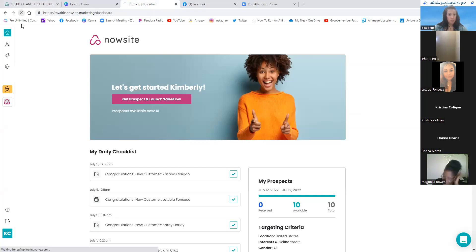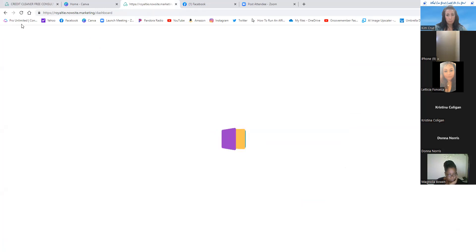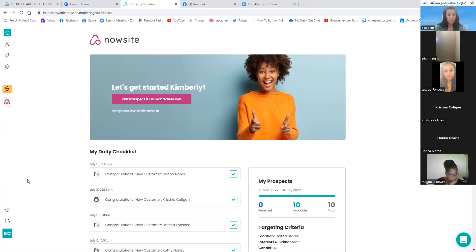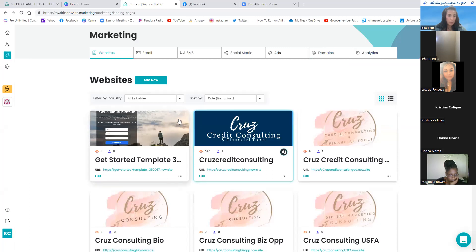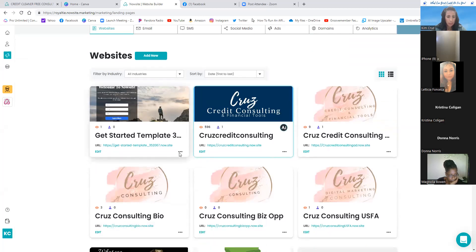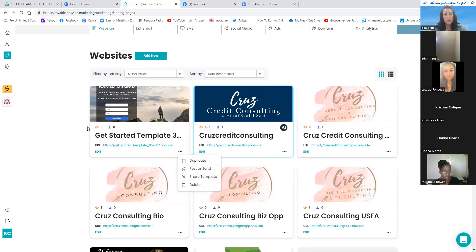Once everyone is signed in, go to the little megaphone icon on the left-hand side — that's Marketing. If it's your first time, you'll see one square that says Digital Business Card. Click the three dots on the bottom right-hand corner of that card and delete it. The free version gives you only one website, and we're going to use it for your landing page.